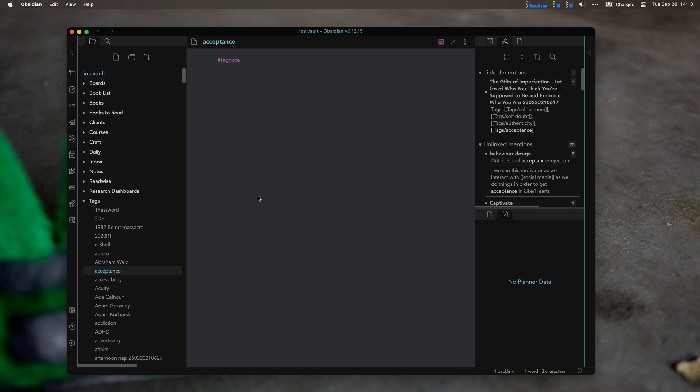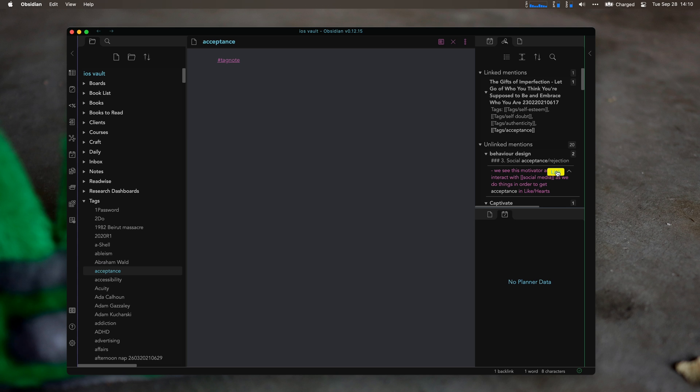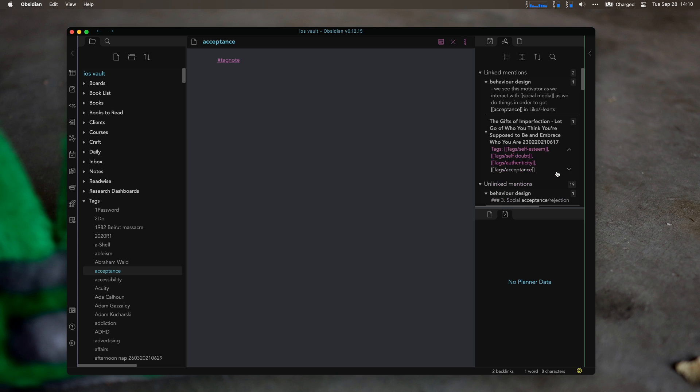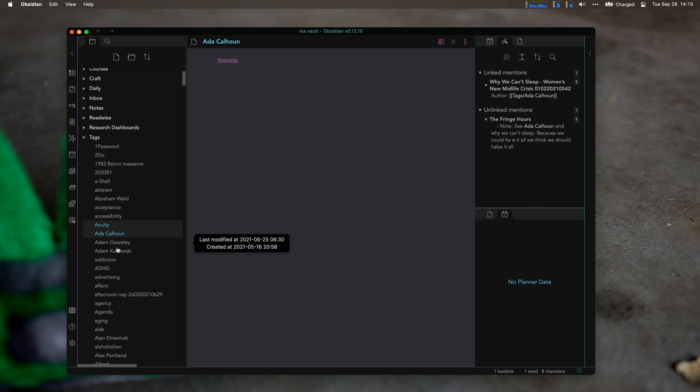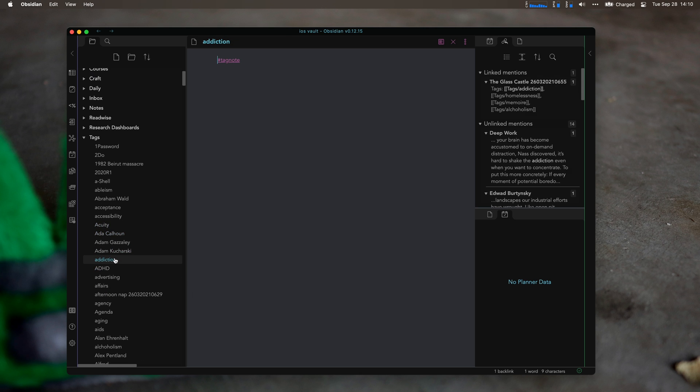And these are all ideas that may or may not turn into something big later. They may be something. They may not be something. So even here, I'll look at it right now. I'm live. I'll just link this. Social acceptance, rejection. Just add another link there. There's authors in here as well.